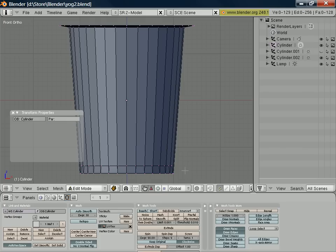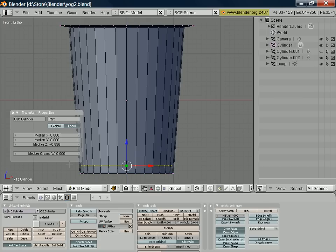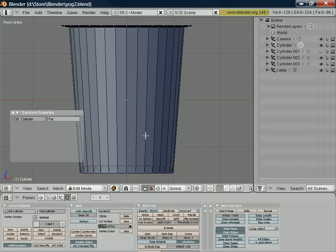And if I do a block select again, I make sure we've deselected everything by pressing the A key to select everything, and then A key again to deselect. Select block select. Select those vertices for the bottom of our pot. And again, select P and separate.